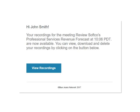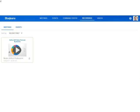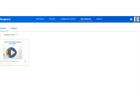When the recording is available for viewing, the moderator will receive an email with a link to the recording. All recordings are stored on the Recordings tab in your BlueJeans account.